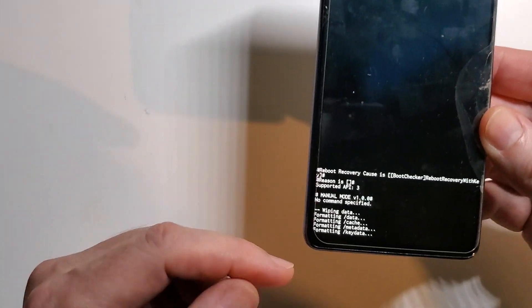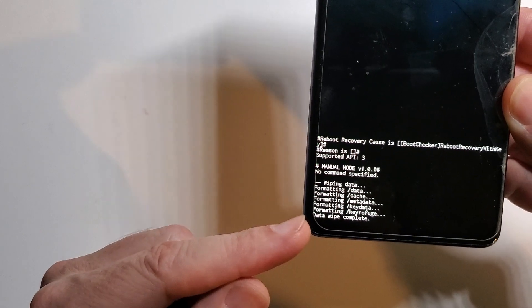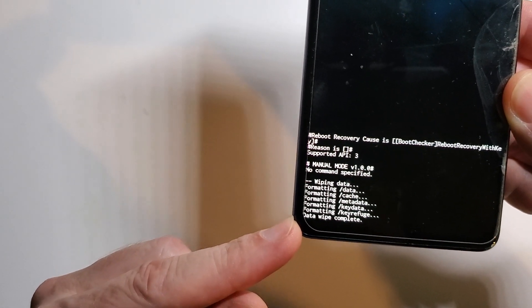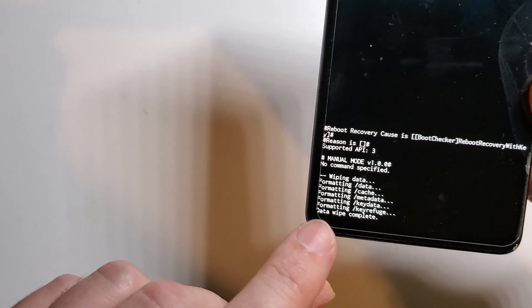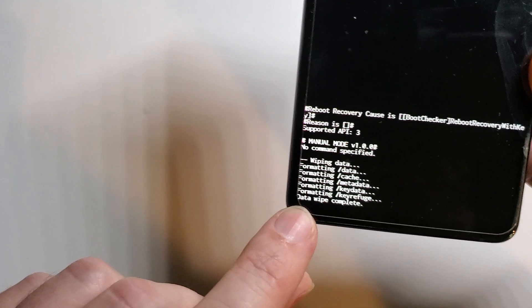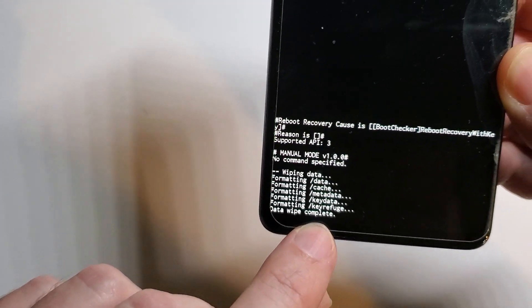This may take from a few seconds to a minute or two for your device. We're going to confirm right here that data wipe is complete.